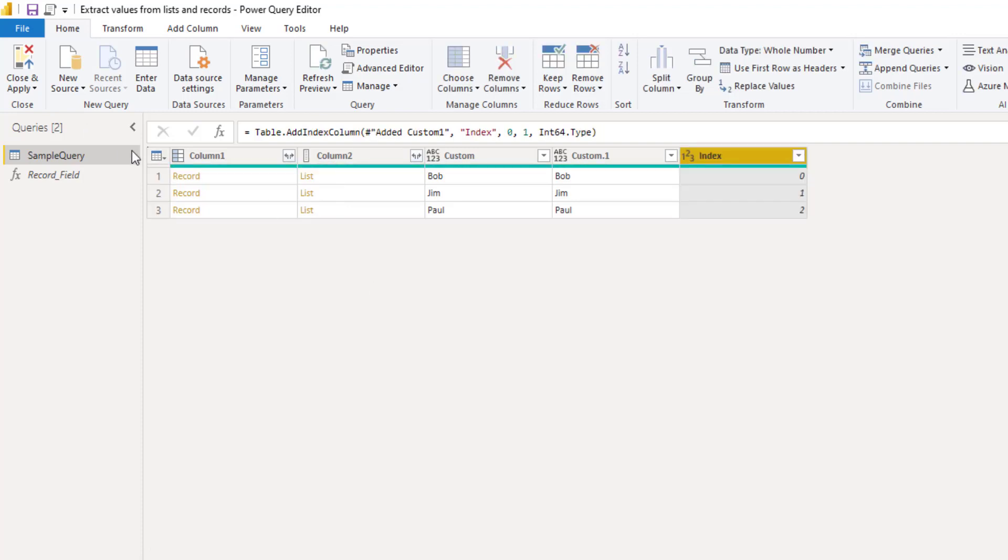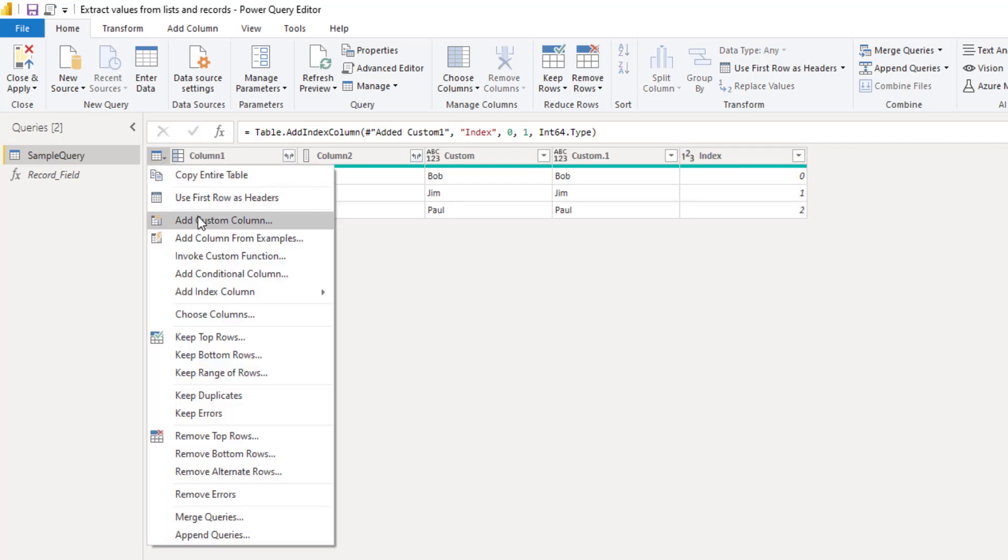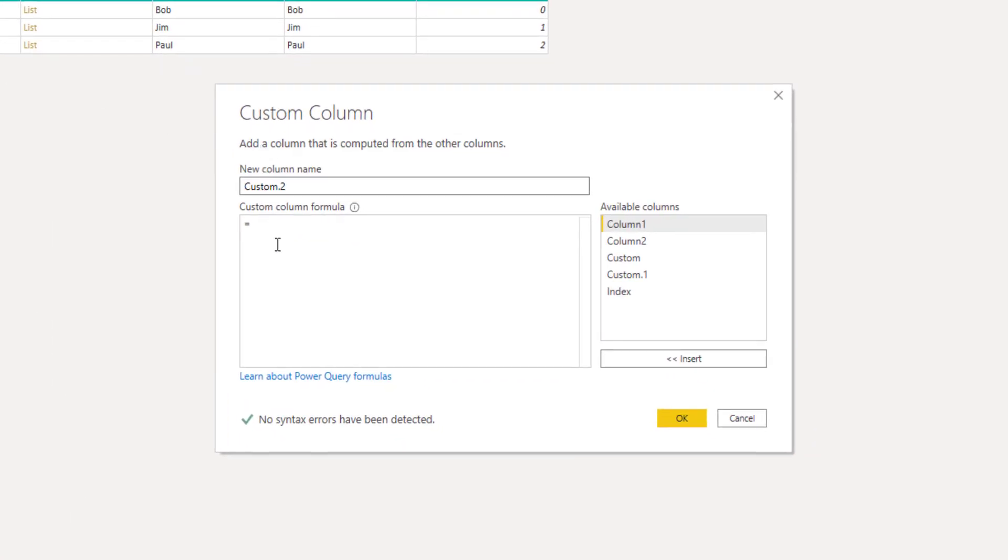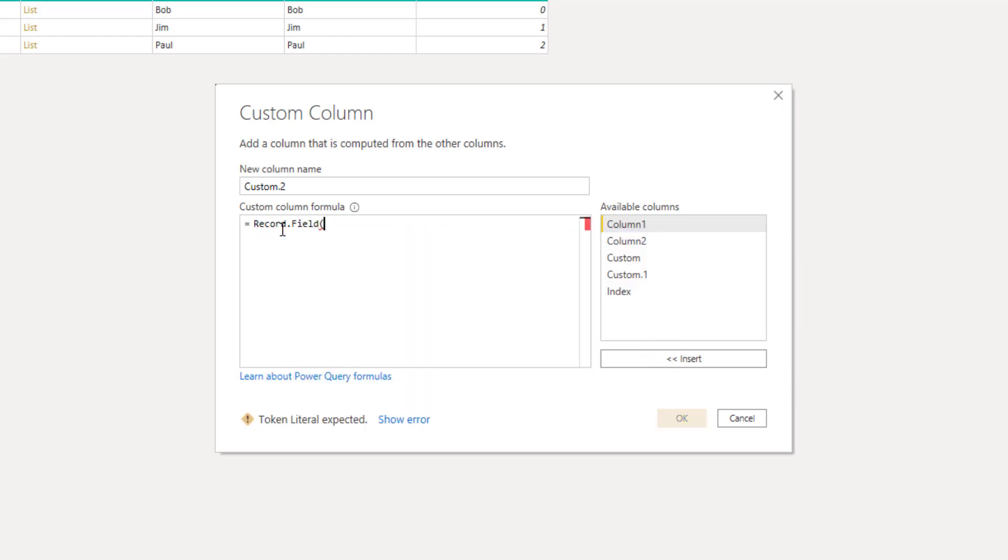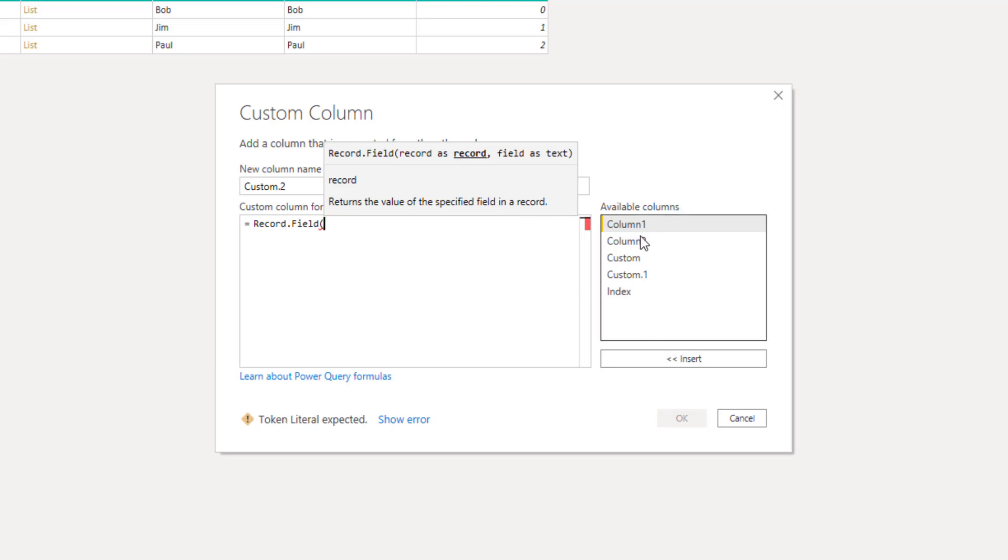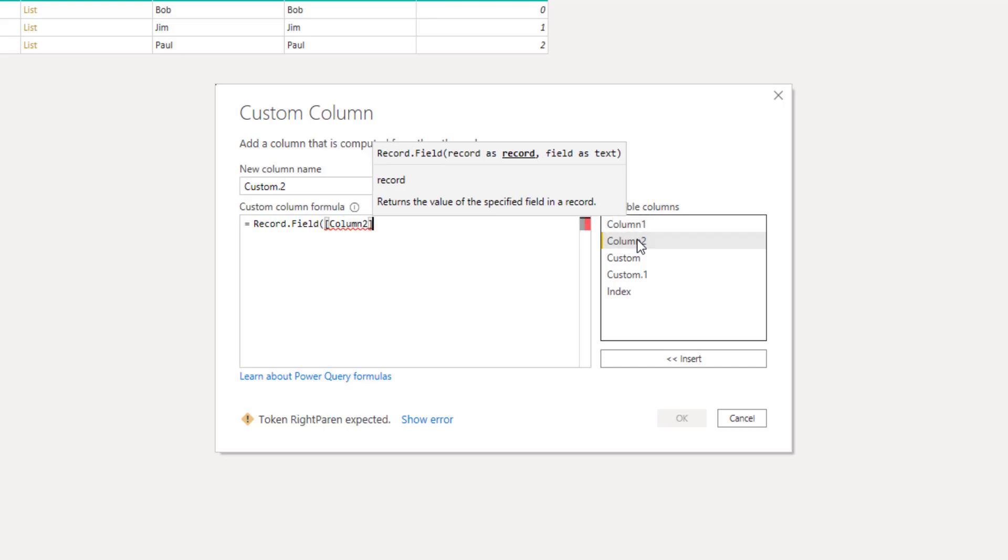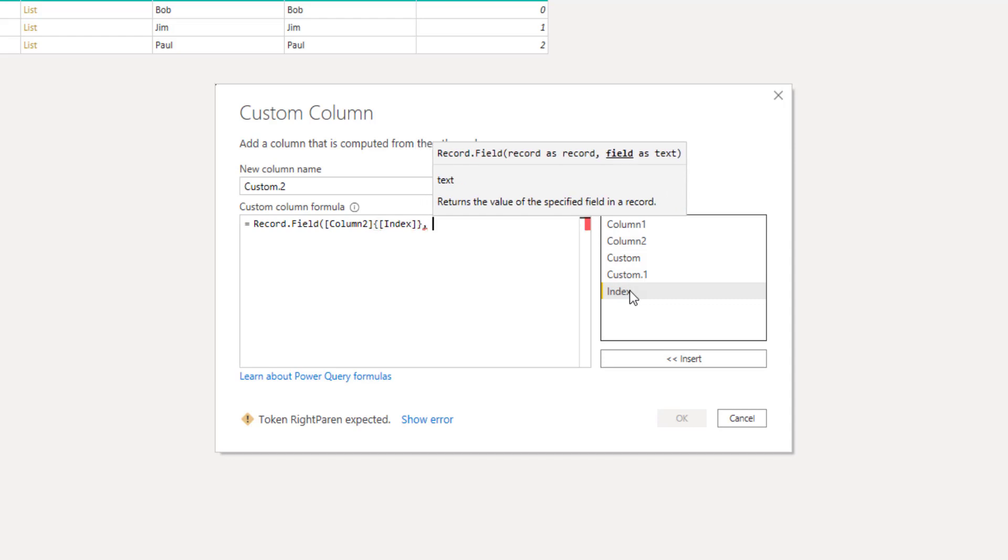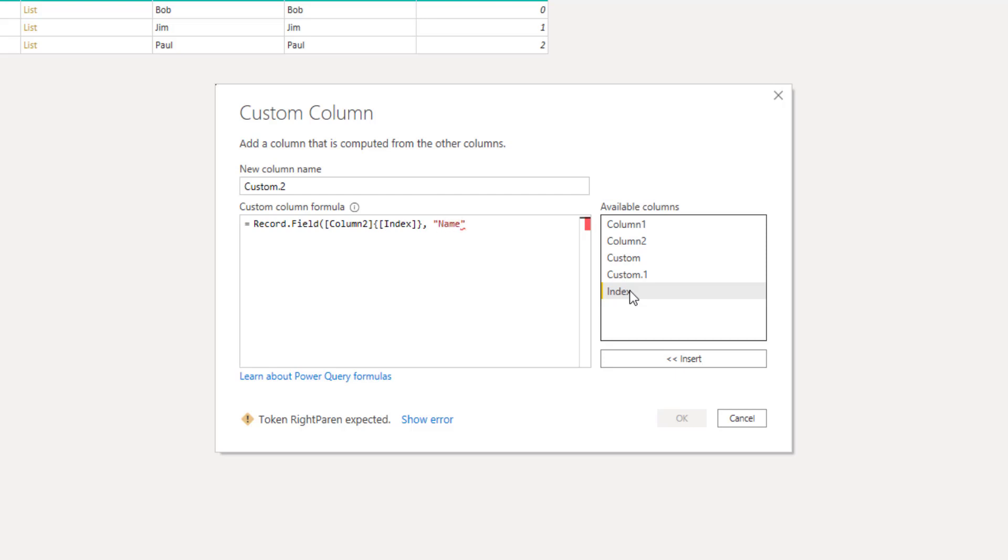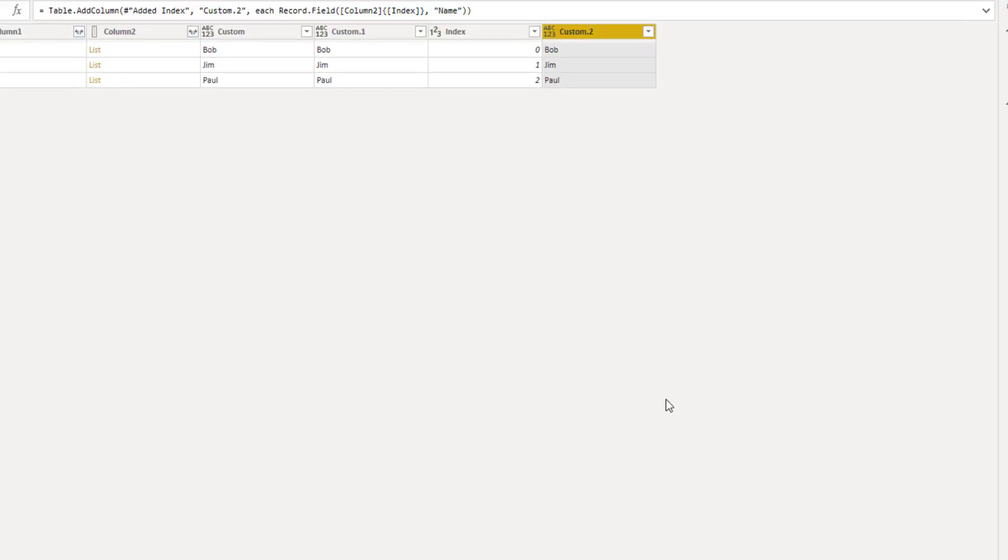Let's add a custom column and enter the M function. We'll point to the column that contains our list. So that's column two. And for the position inside curly brackets we can pass our index column. Don't forget the closing curly bracket. A comma. And again we have to pass the field name as a text value. So name. Closing bracket and press OK.